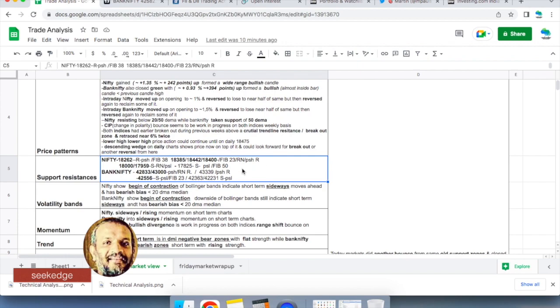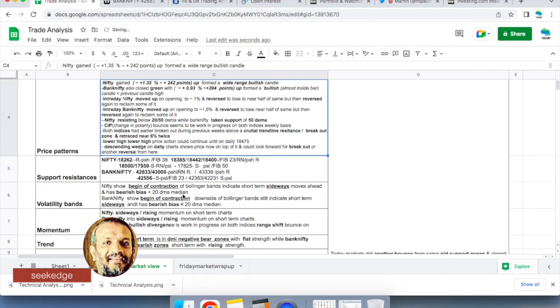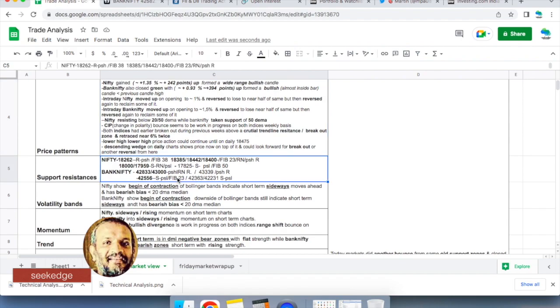On the downside for Nifty, 18,000 and 17,859 are support levels - rounded numbers and previous swing lows. For Bank Nifty, 42,833 is approaching the downside with 43,000 as a rounded number. That's where the previous swing low and rounded number supports are lying. 43,900 would be resistance, 42,500 would be Fibonacci support, and 43,631 is another key level. Mark these levels on your charts and trade accordingly, as prices may face resistance as per previous history.